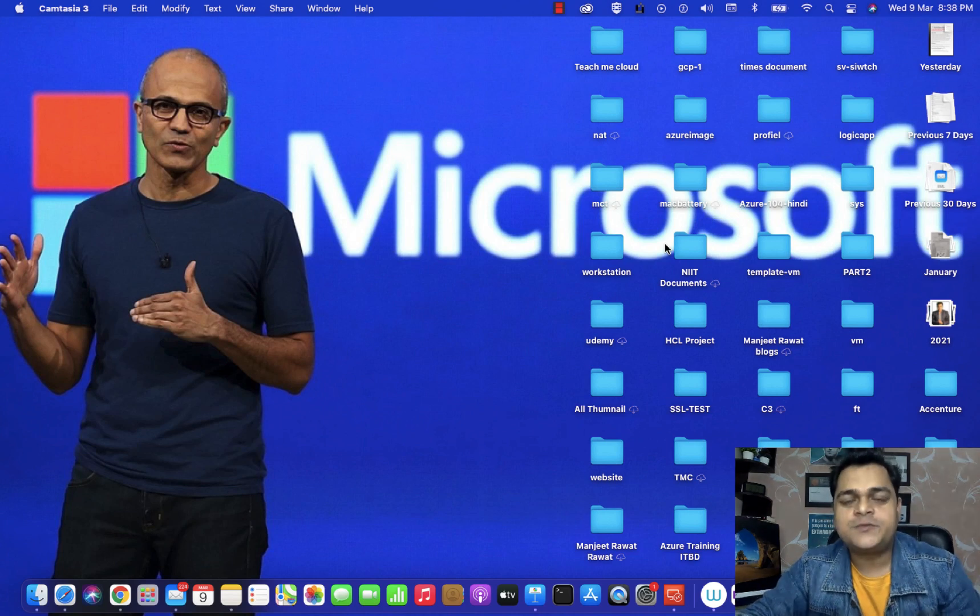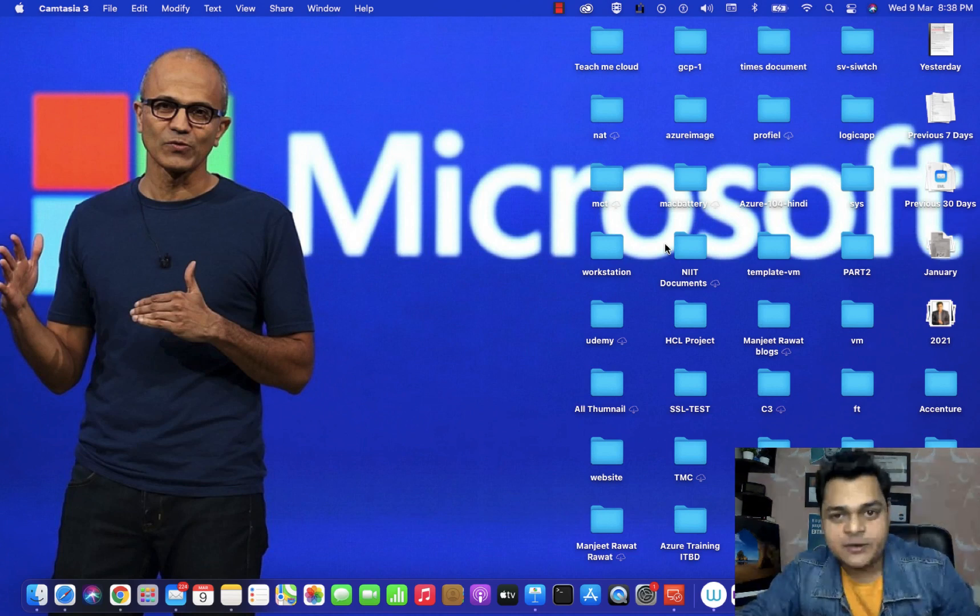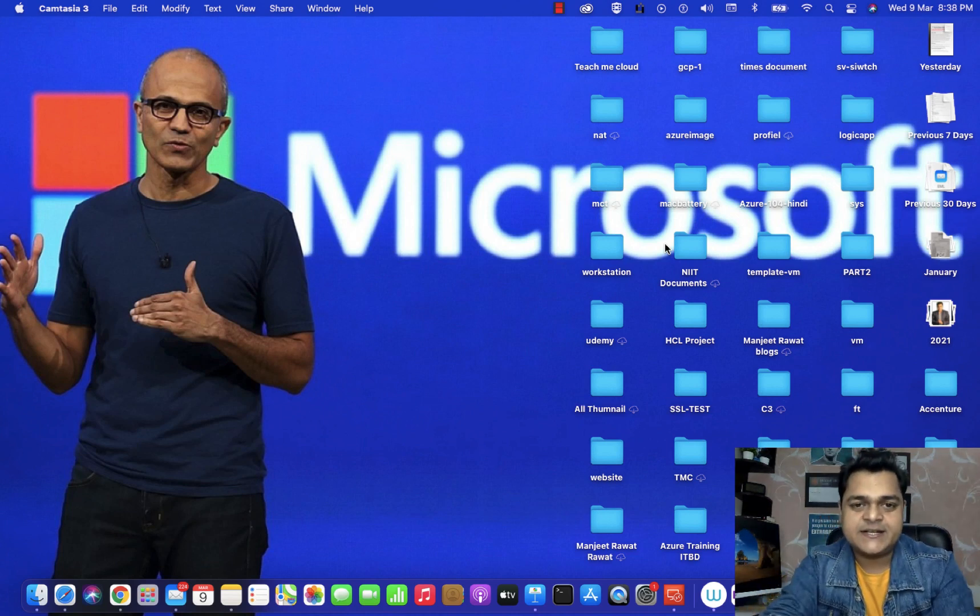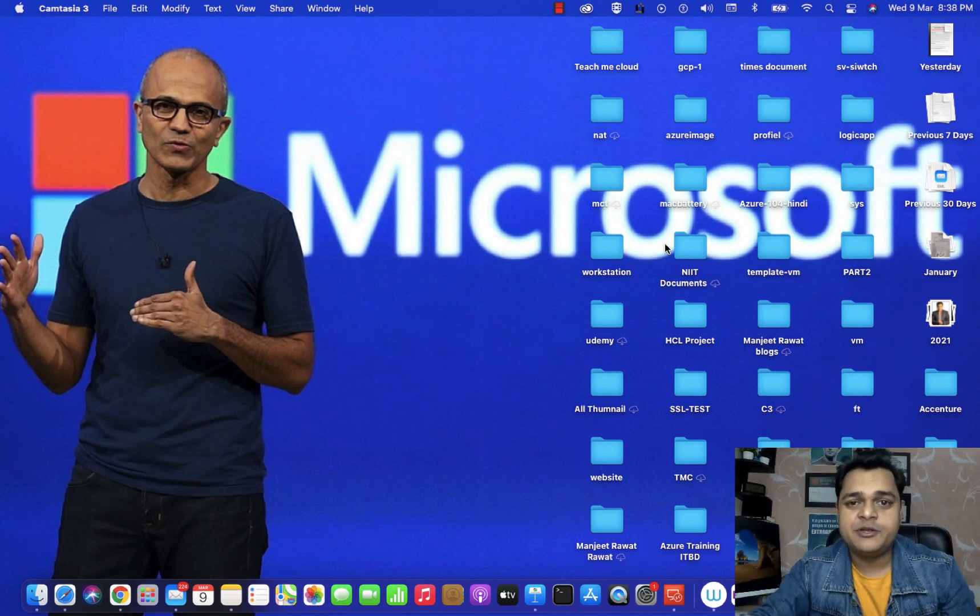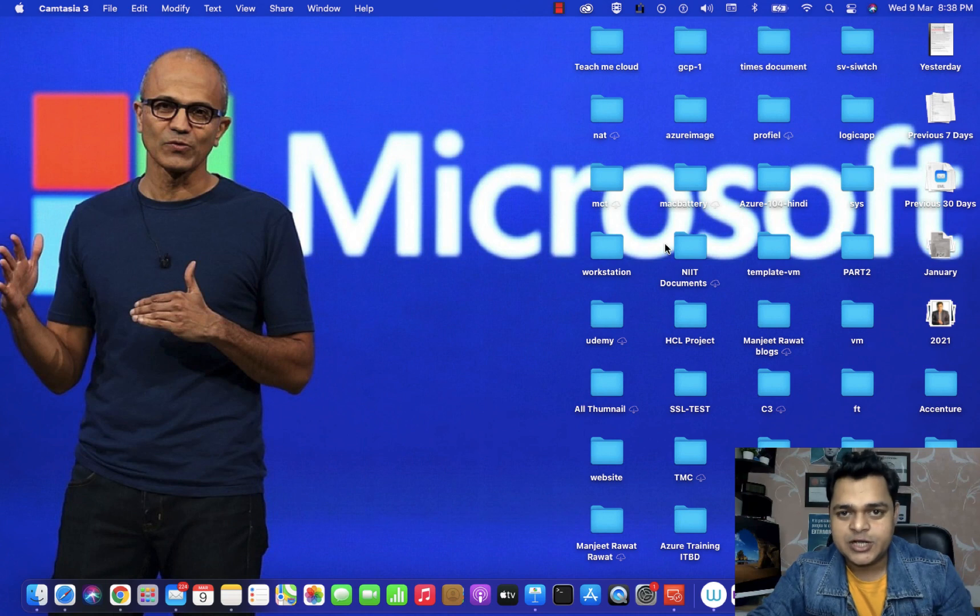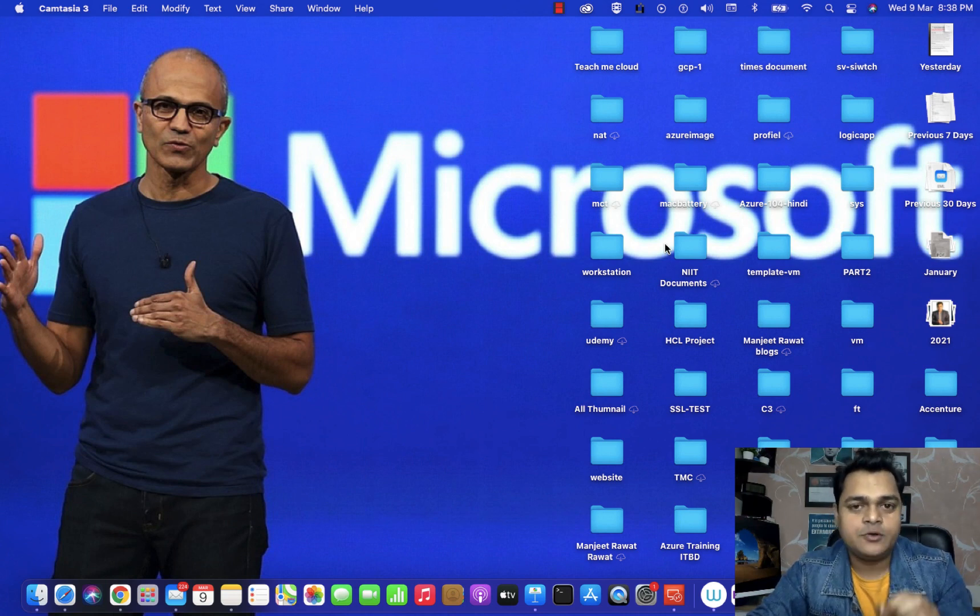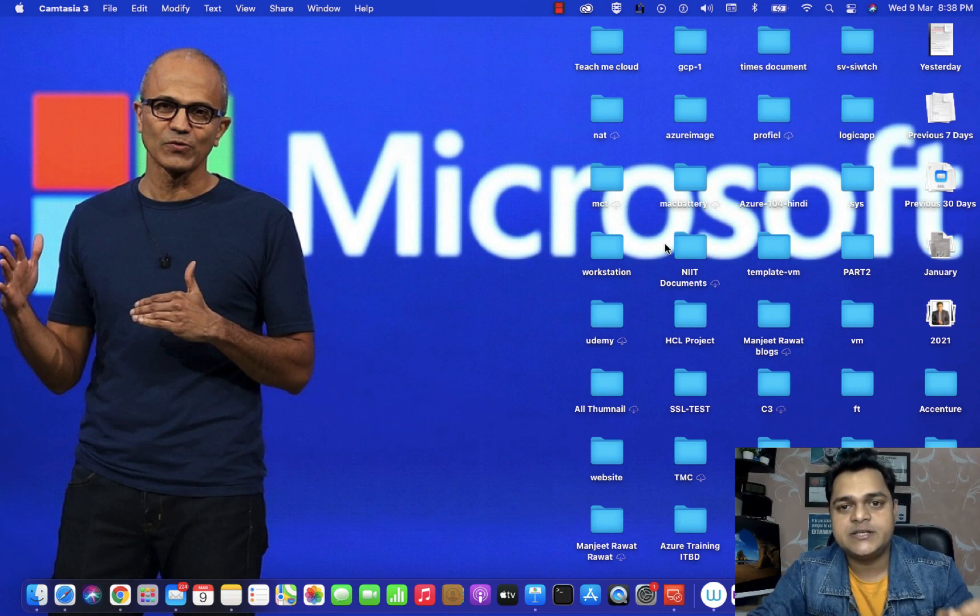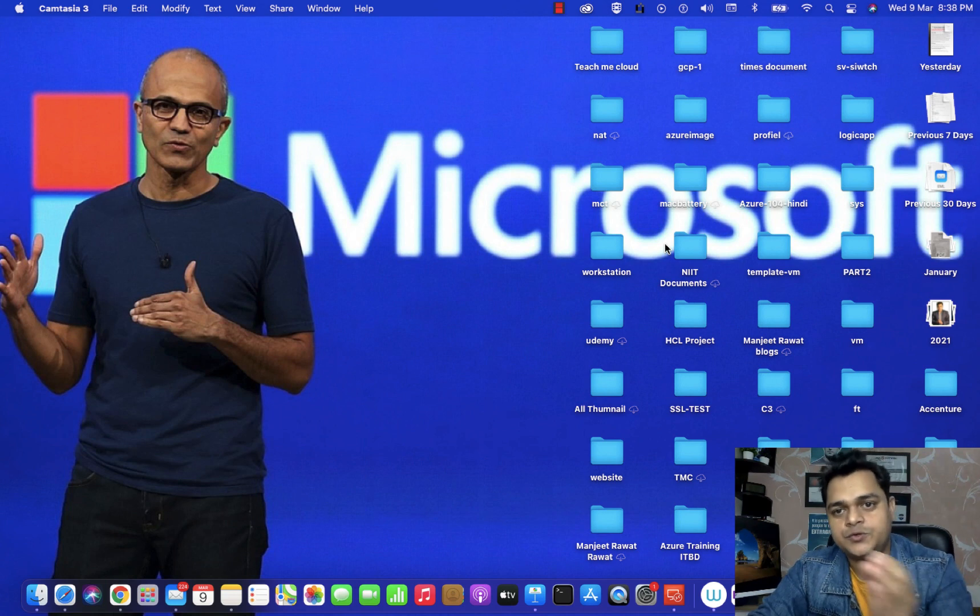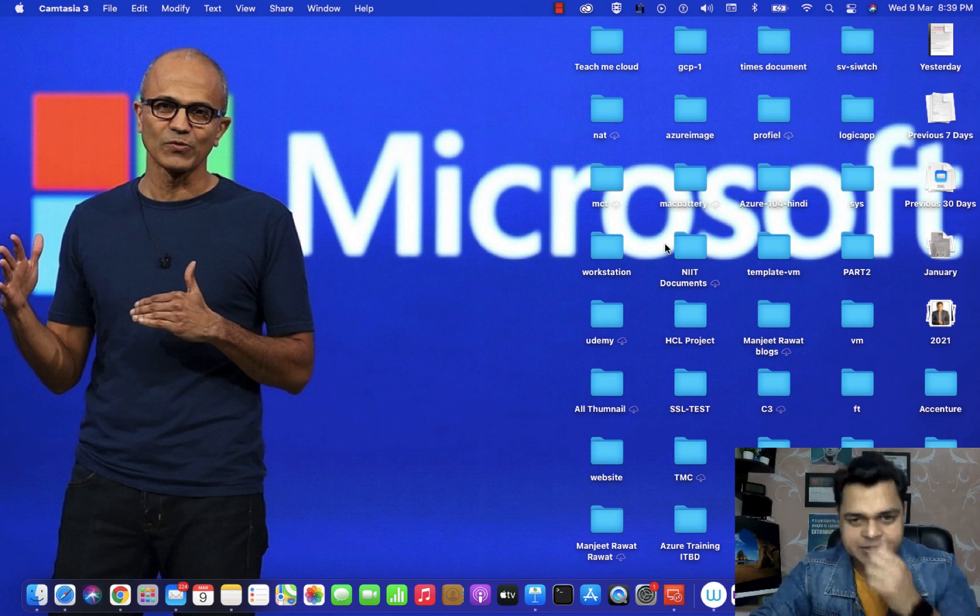Hello and welcome back once again to my YouTube class. I'm Manjit Rawat, your online instructor. This is another video of VMware Virtualization and in this video, I'm going to define how you can access ESXi host to our vCenter server.